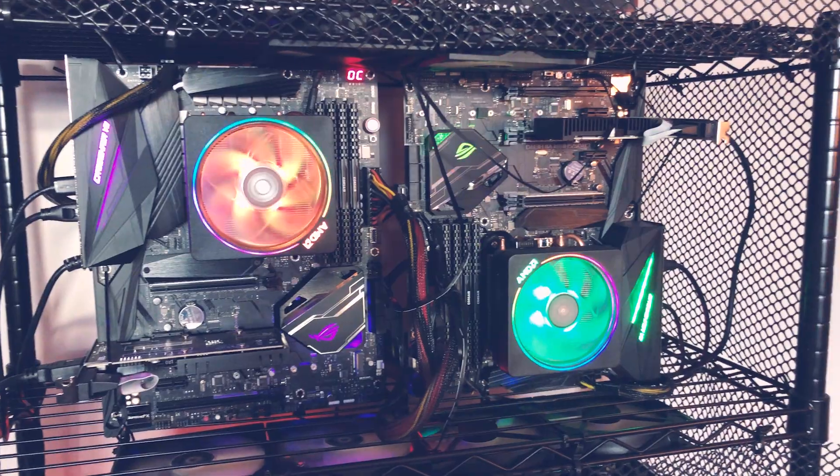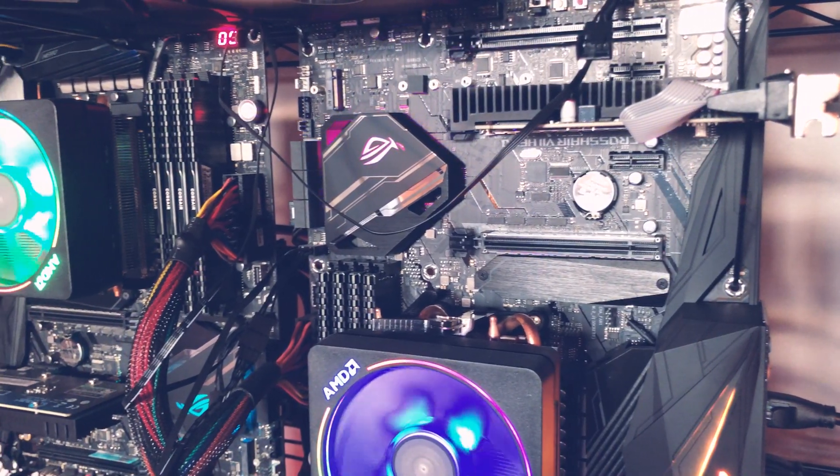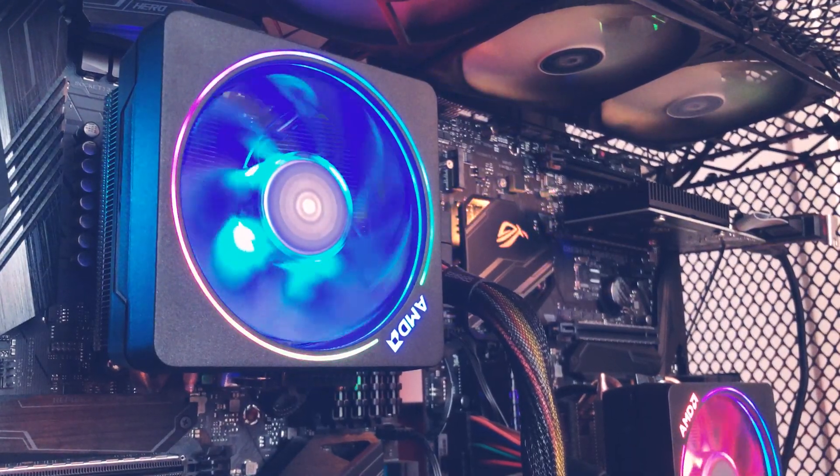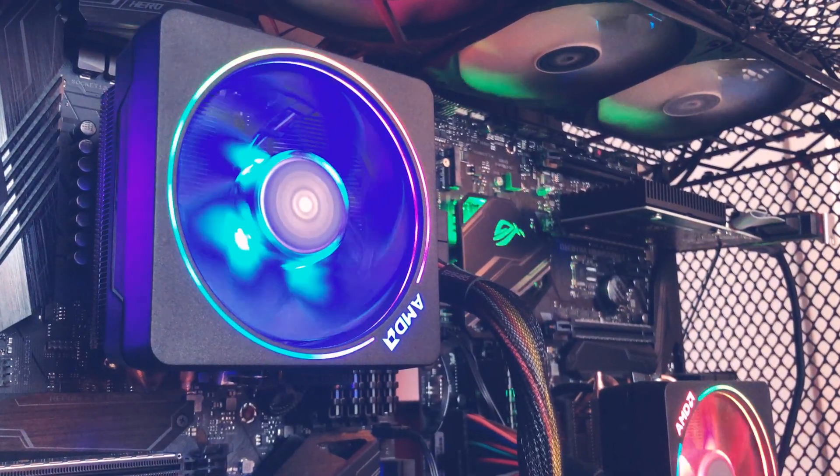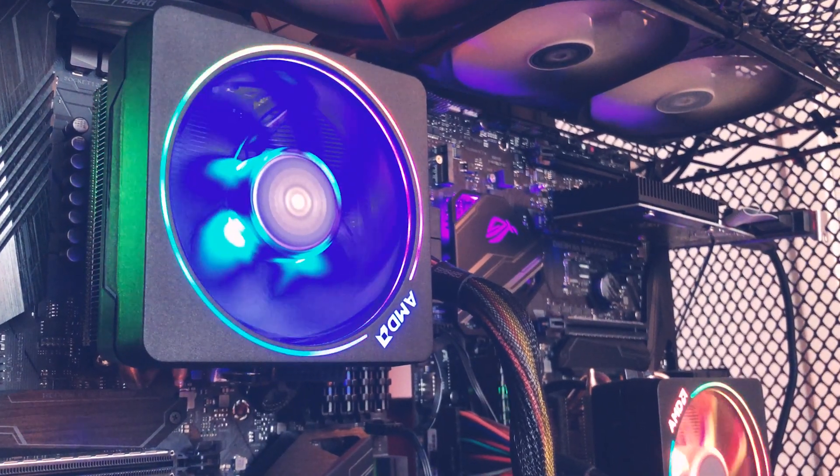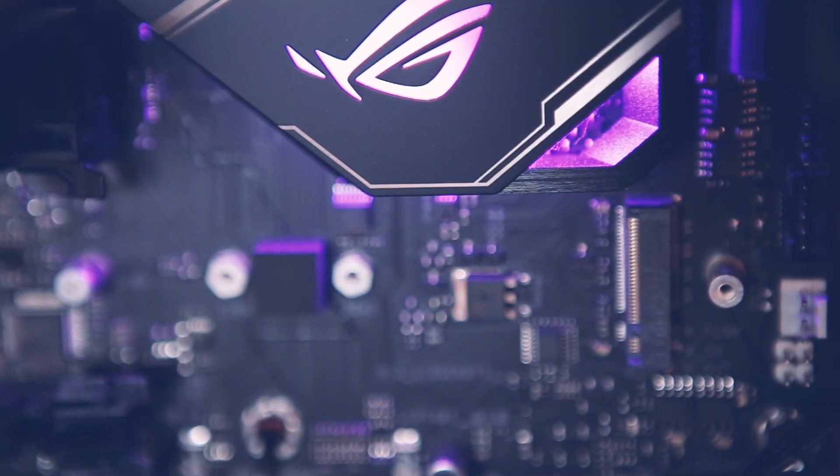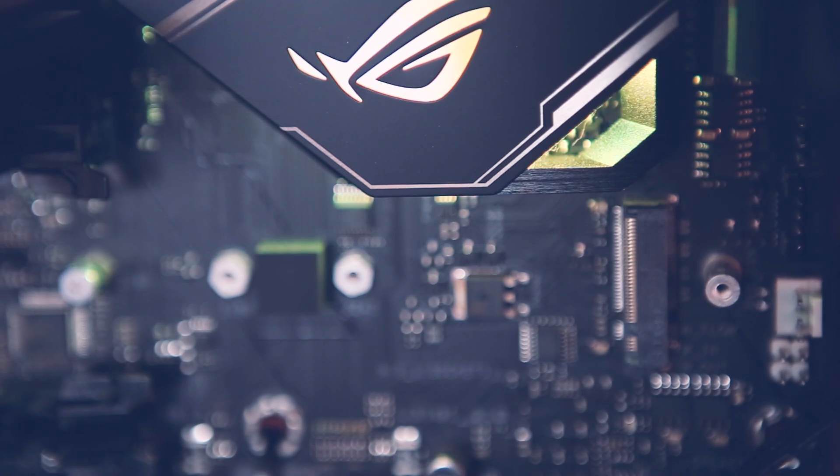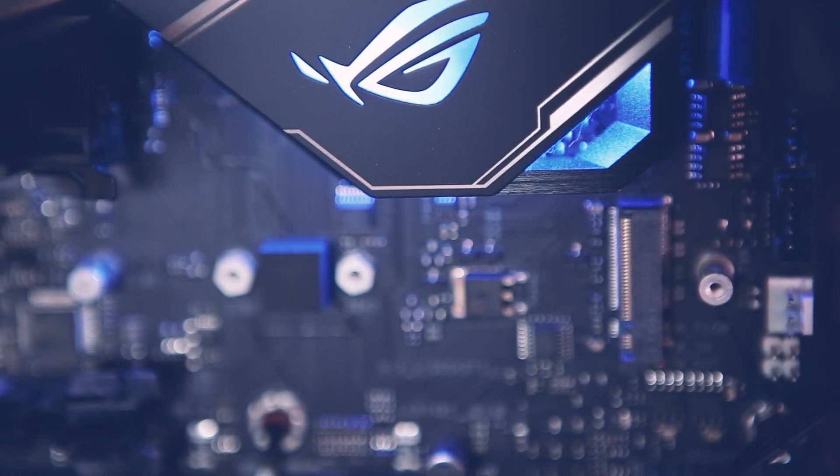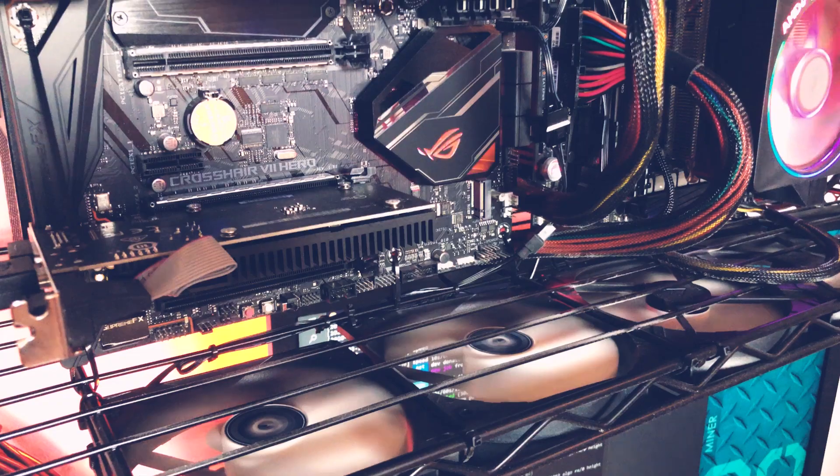So by discussing one build, we discuss all four. For now, he's using the stock coolers, but more on that later. For motherboards, he went with Crosshair 7 Hero, so four X470 boards here.